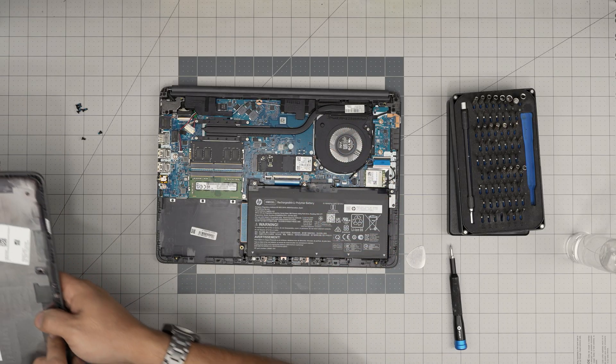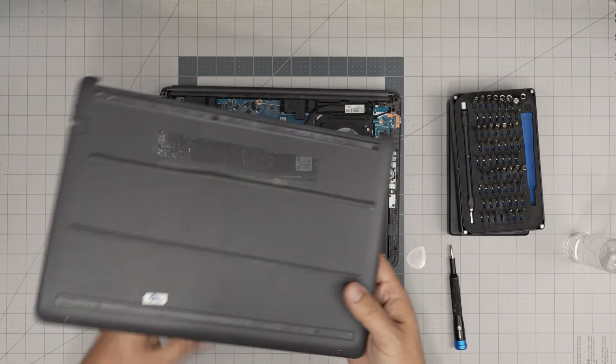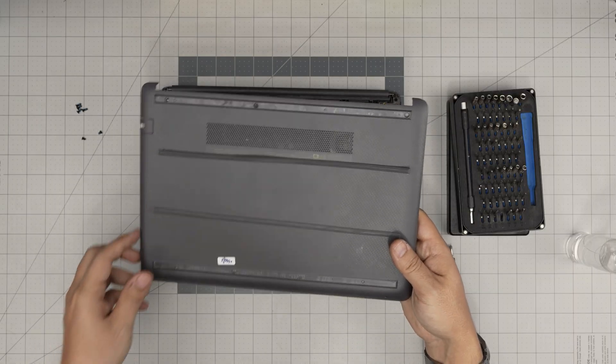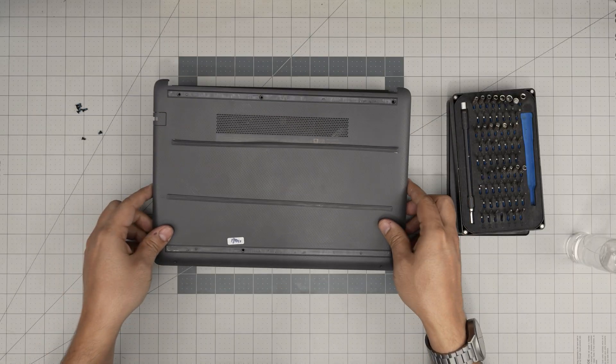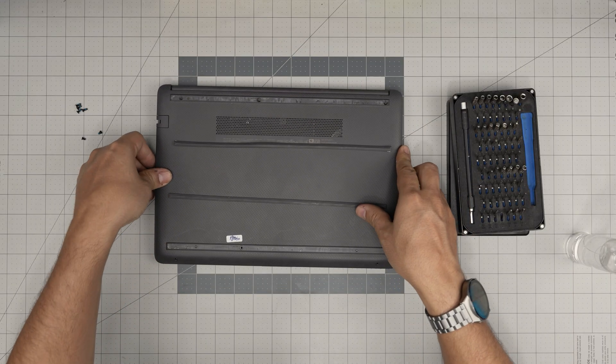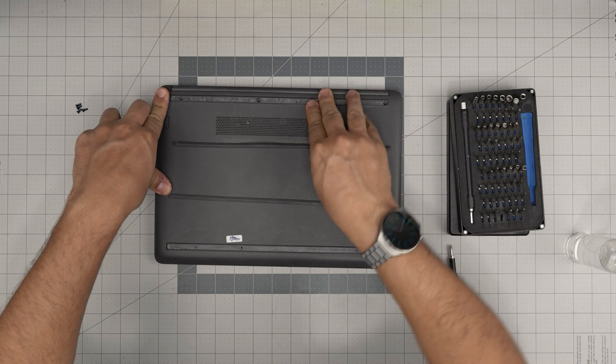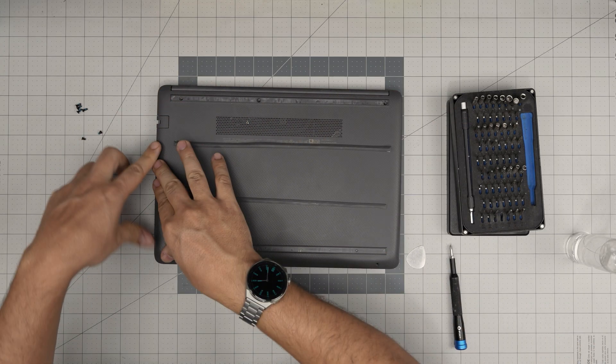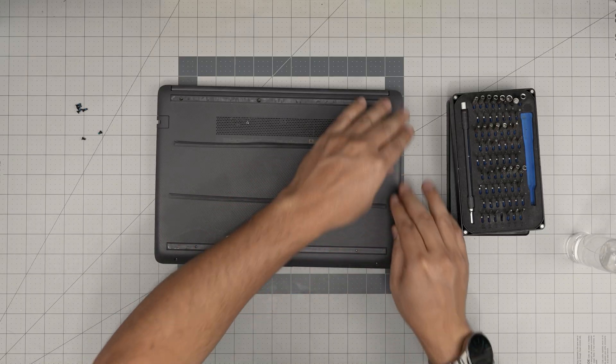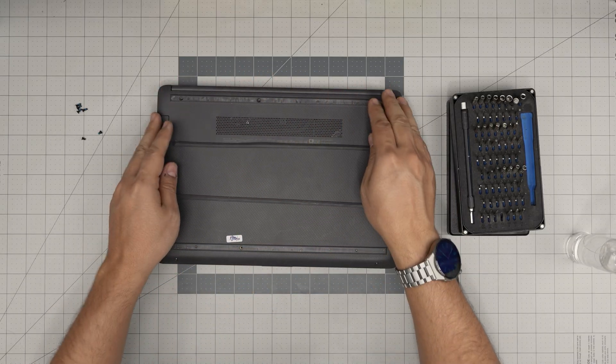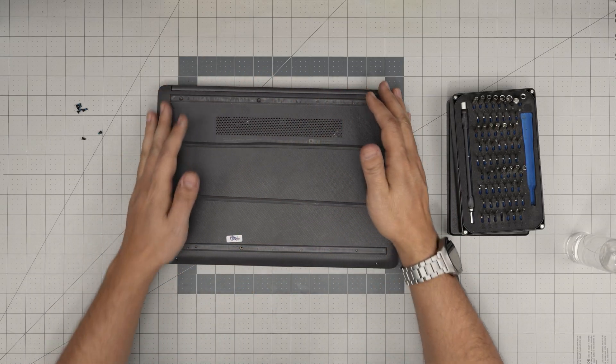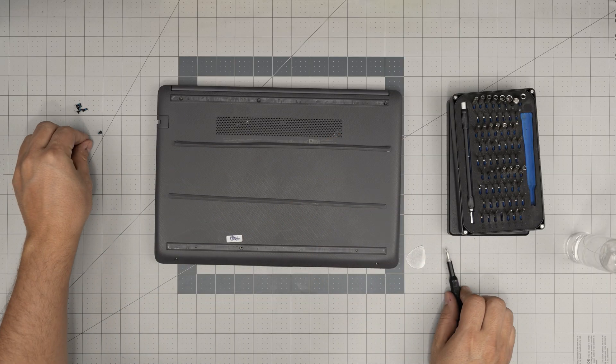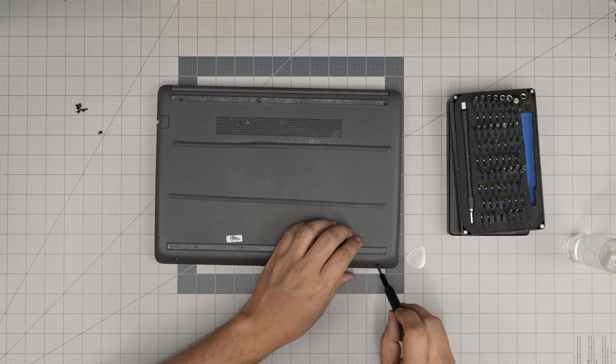Once you finish with this you want to grab the bottom cover, bring it over, and squeeze the corners. The back end, you hear those big click sounds. The front just clicking right there.